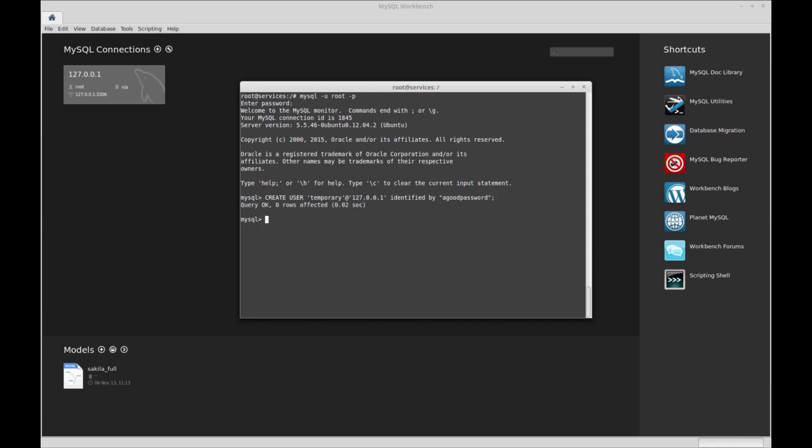That creates our user, even though it says zero rows affected. Then we're going to grant this user permissions to do certain work.